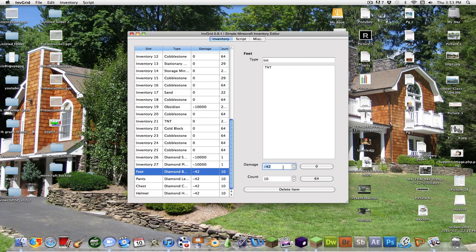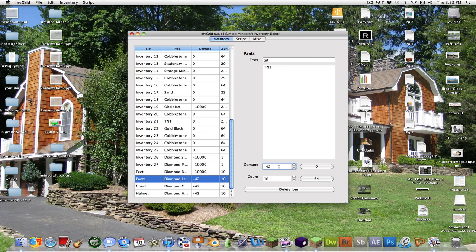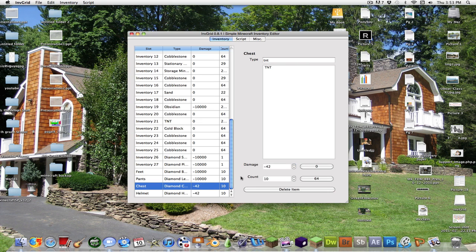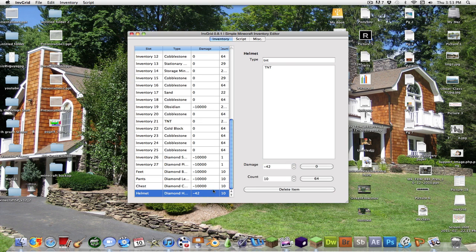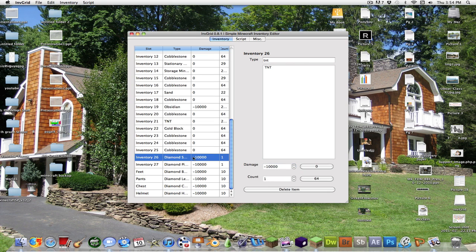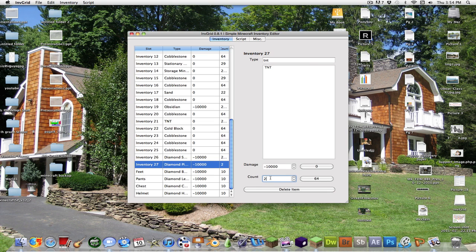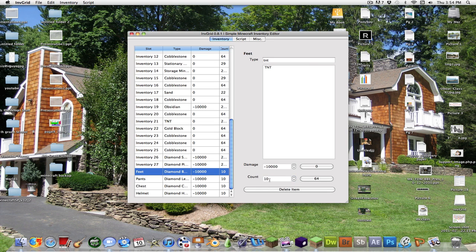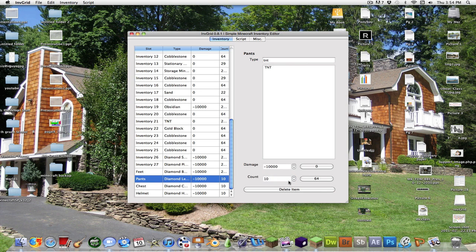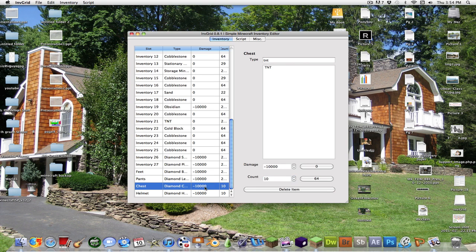Set it to negative 10,000 on every single one. Excuse me while I do it. And then after you set it to negative 10,000, what I would do is set the count to 250.